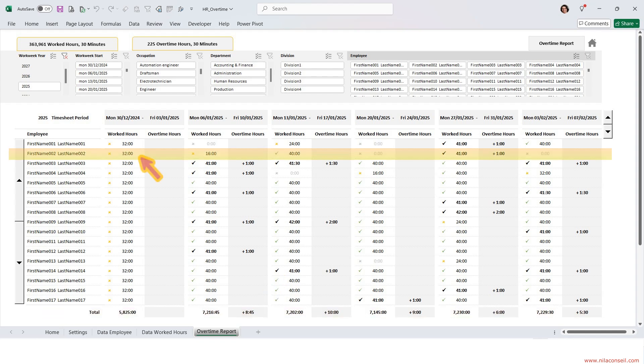Employee 2 worked 32 hours first week of January. The first was a holiday. He was absent a few days during second week.